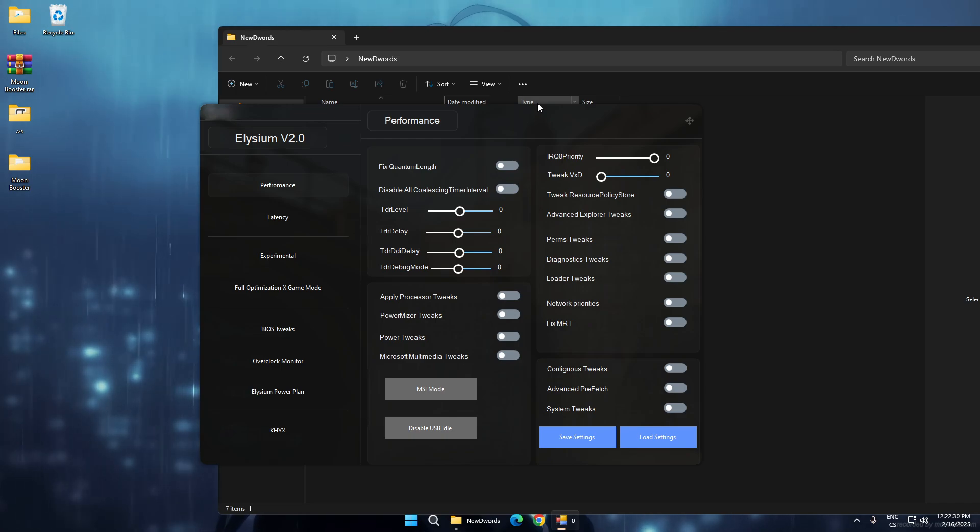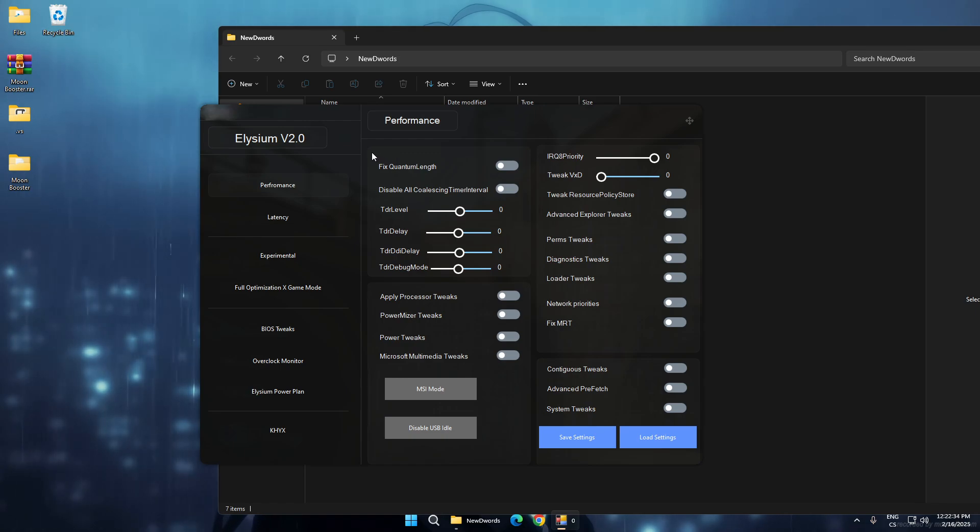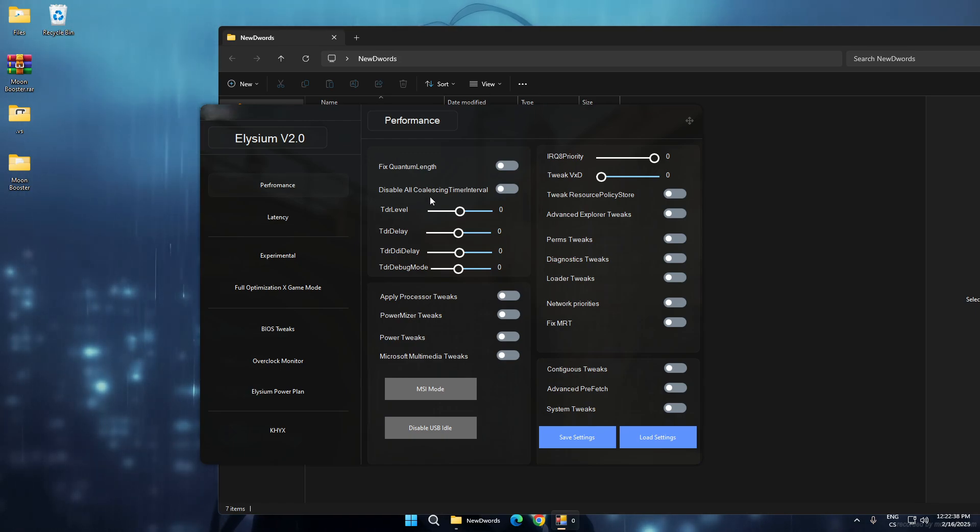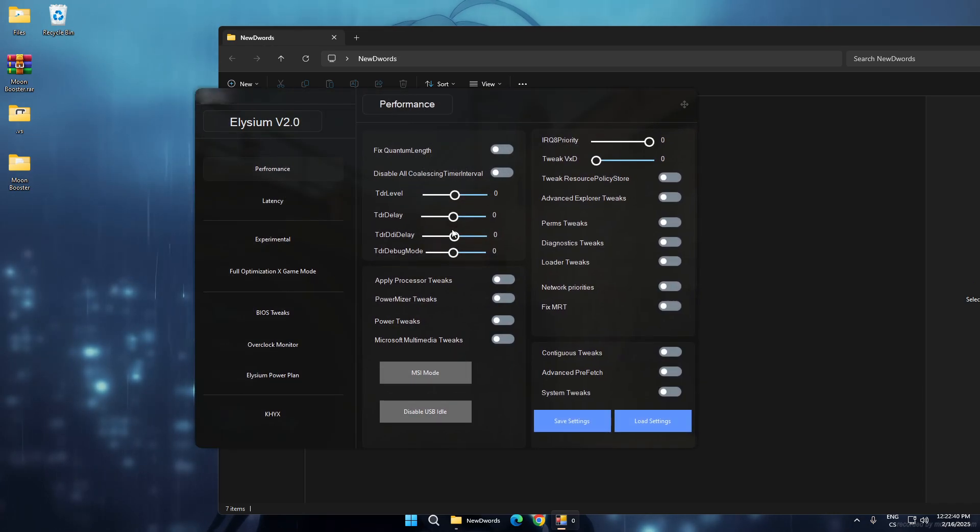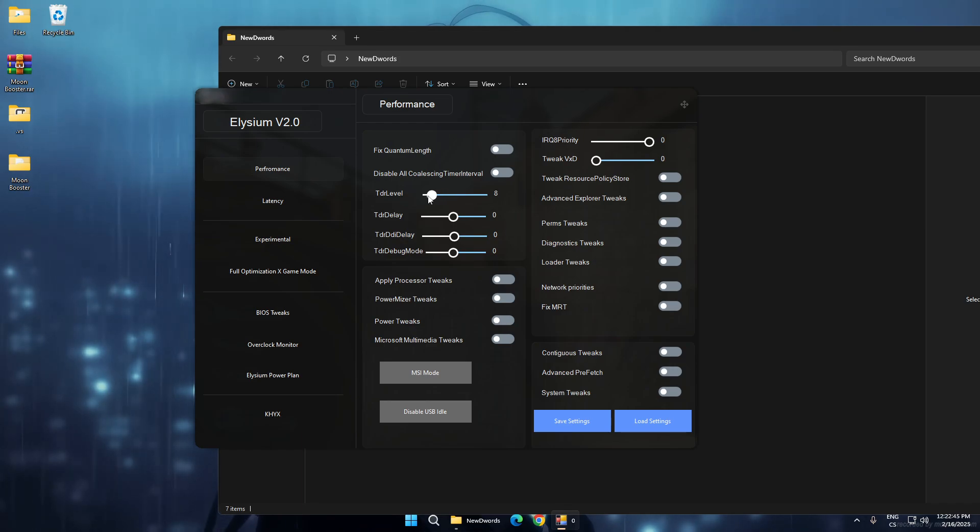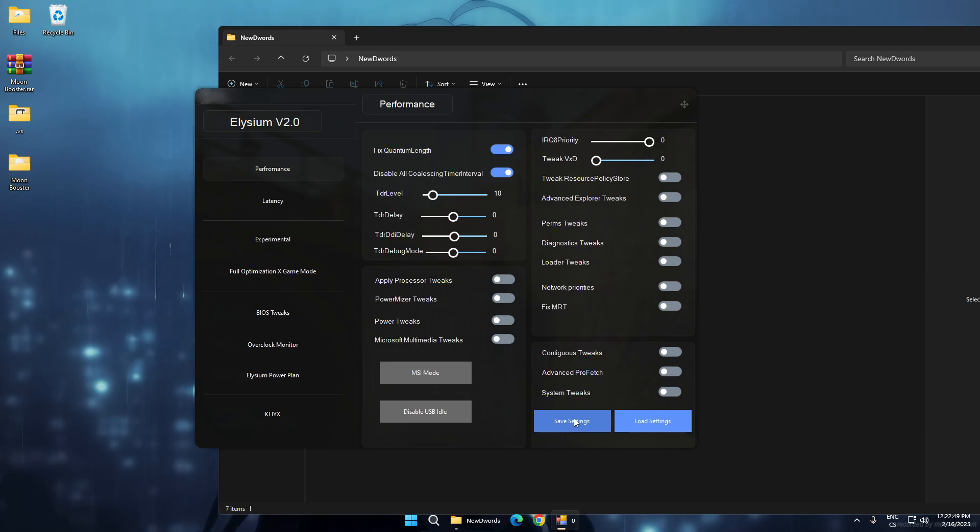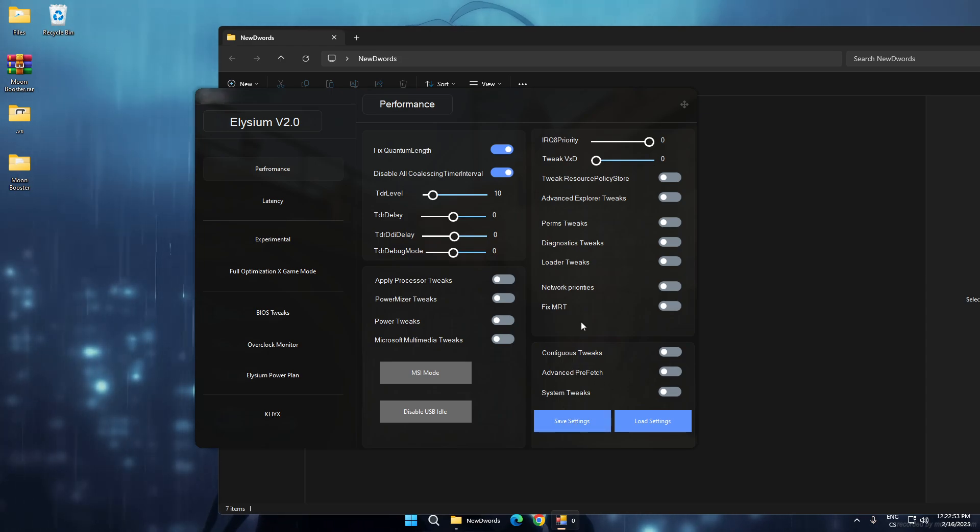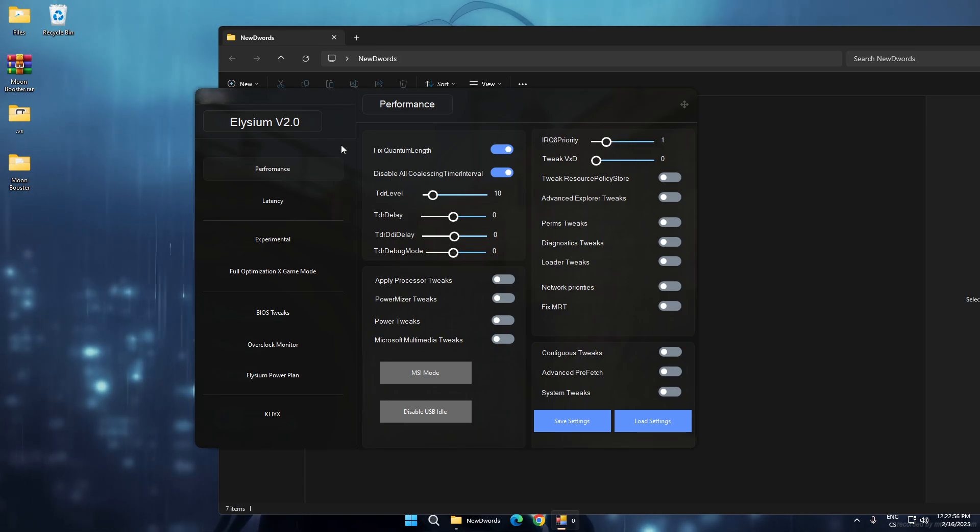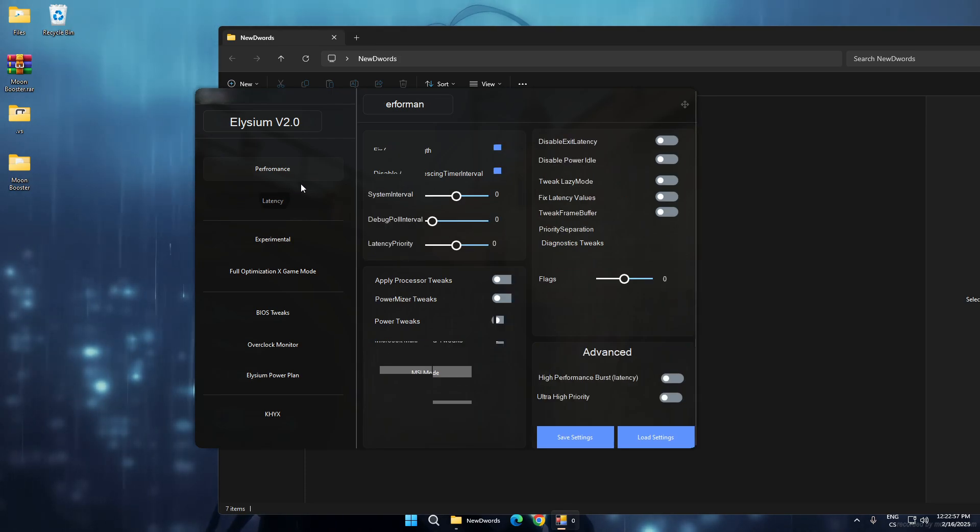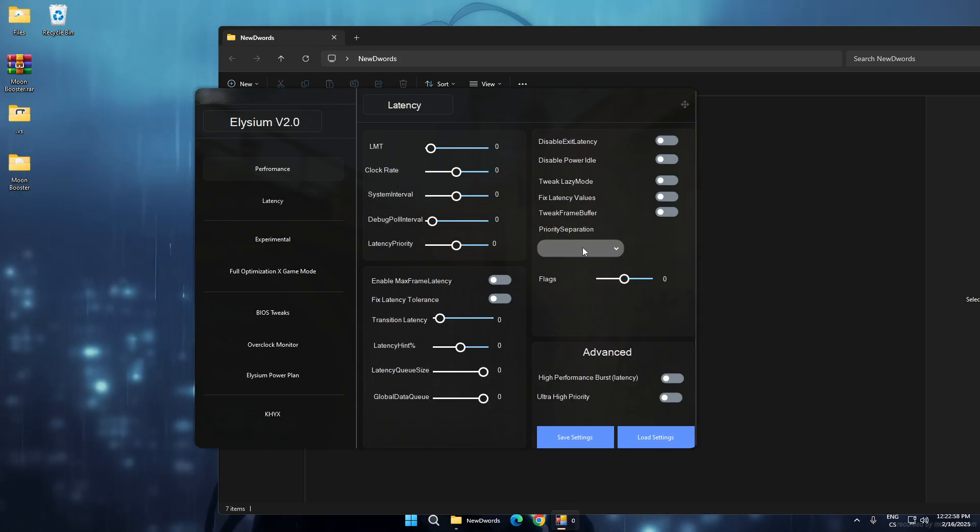You can set a lot of manual tweaks, for example TDR delay - you can set any value you want. You can test, enable these tweaks, and save settings, so you can test every tweak one by one. Also for latency, you can set a lot of other settings.